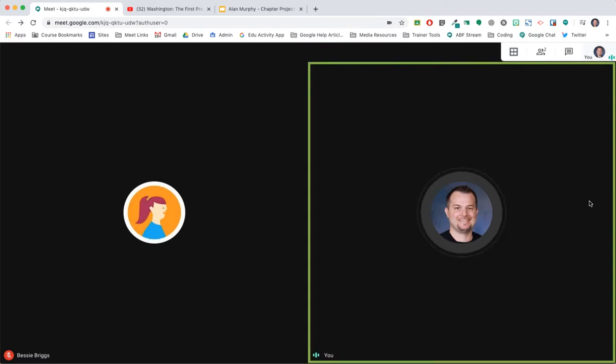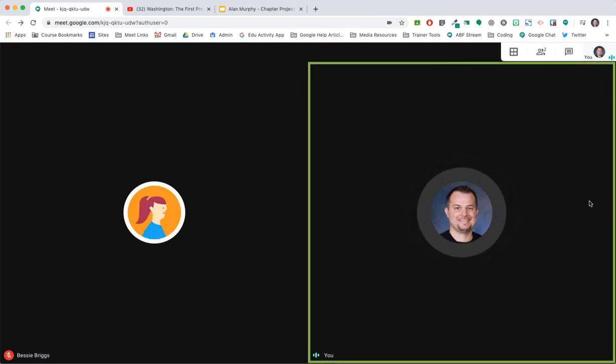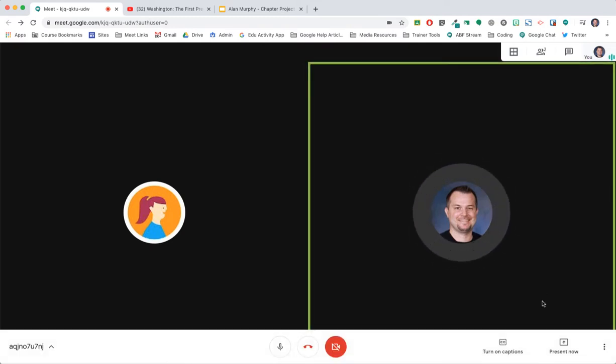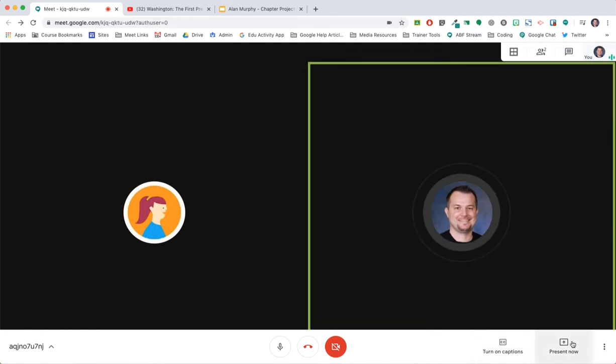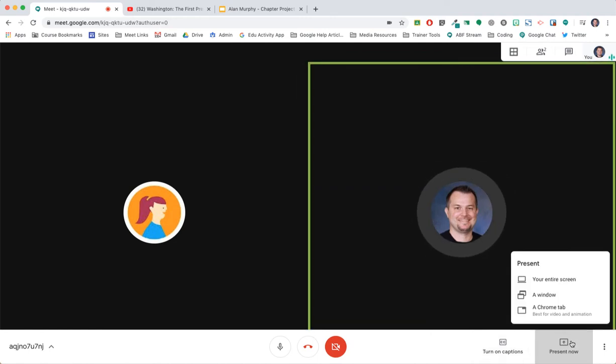Here's how it works. Move your cursor in an active Google Meet session and go to the bottom. Choose the Present Now option.